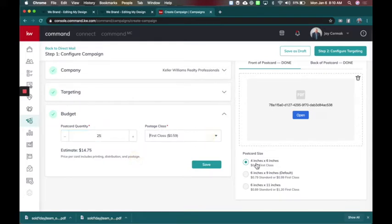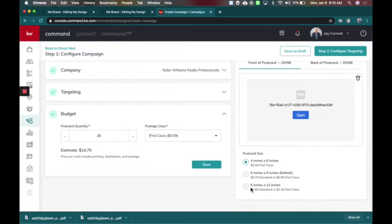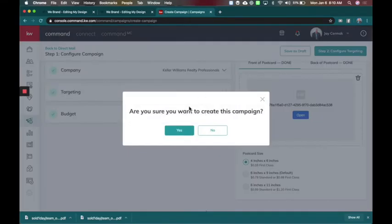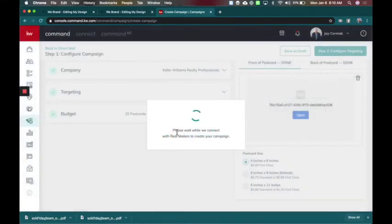It's already got it chosen. 4 by 6 is the design that you did. If you wanted any of these larger ones. Right now, the designs doesn't have the size for 6 by 9 or 6 by 11, but it works perfect for a 4 by 6. So I'm going to save that and we're going to configure to targeting. Are you sure you want to? Yes. This will take us to the next step.